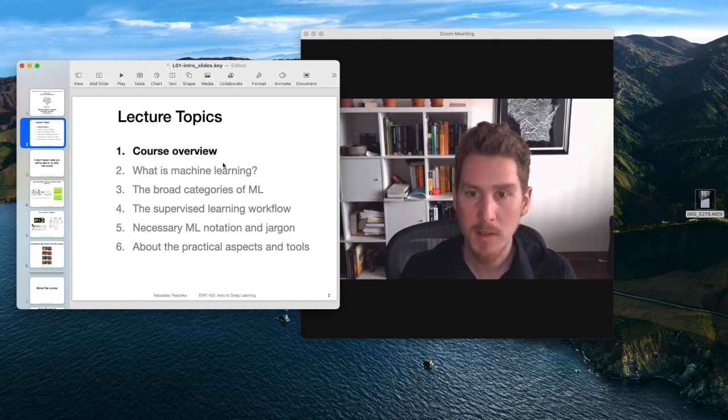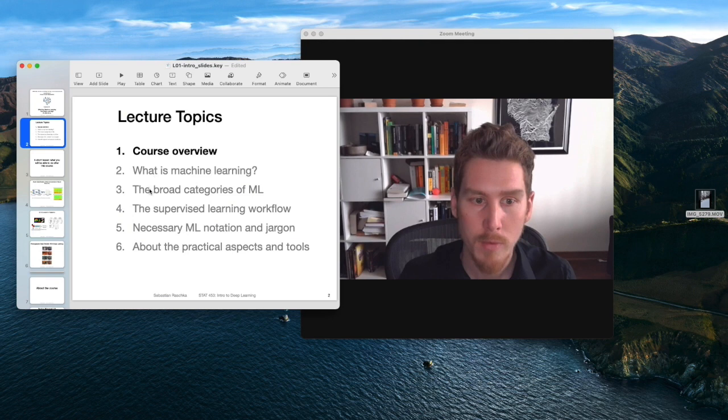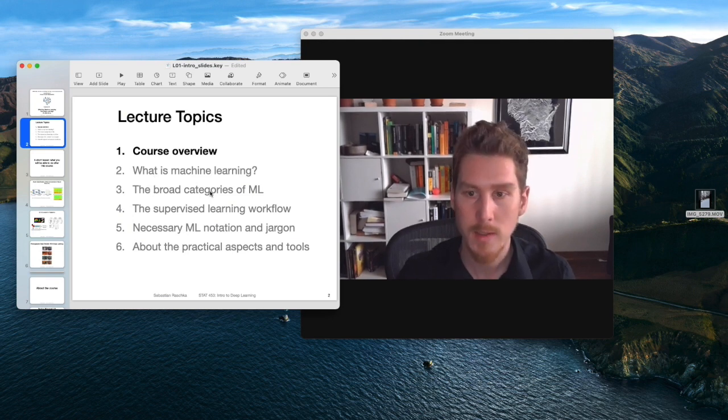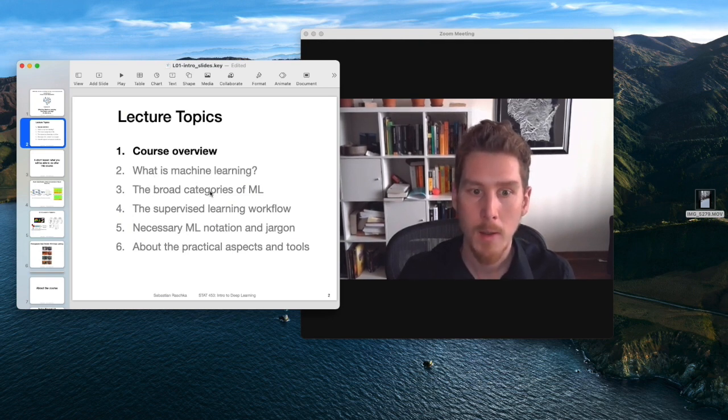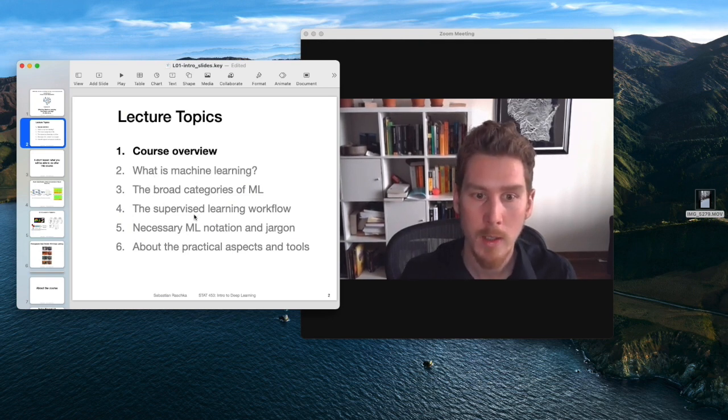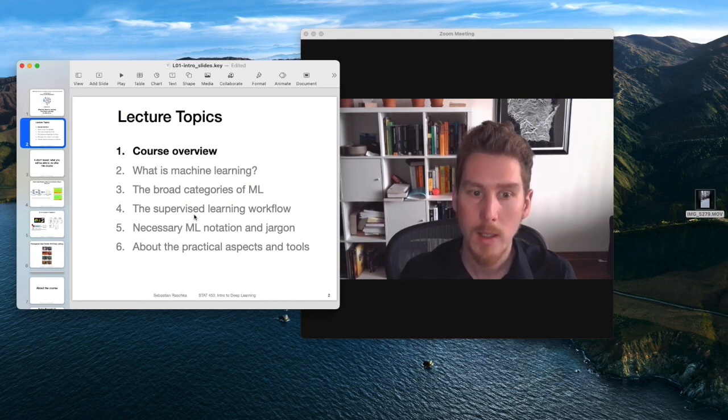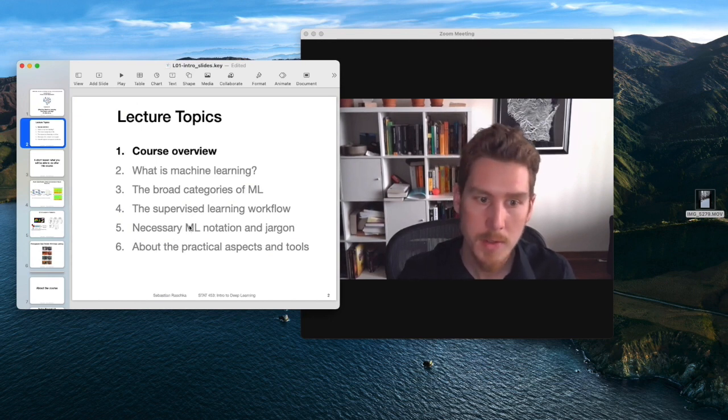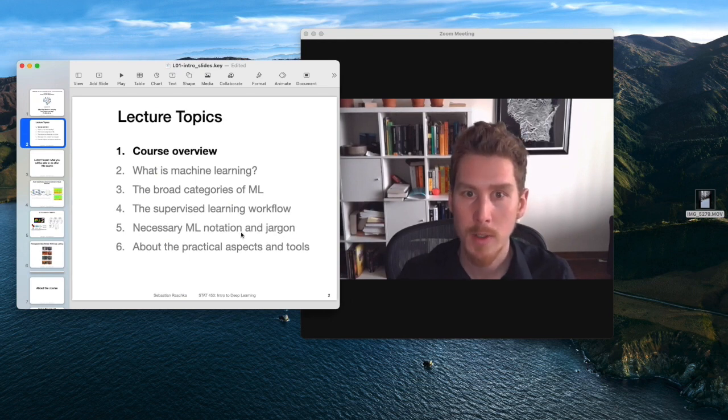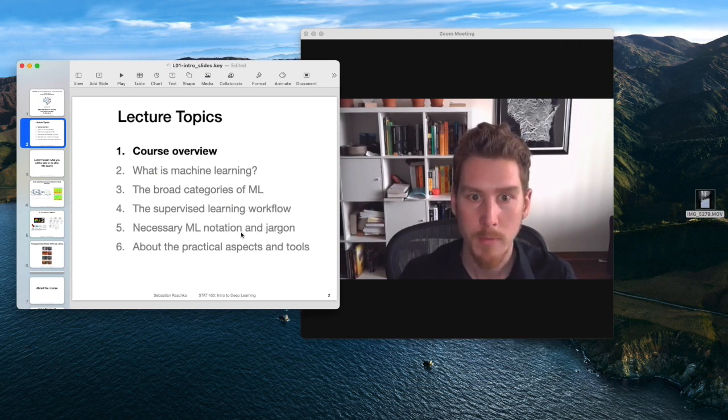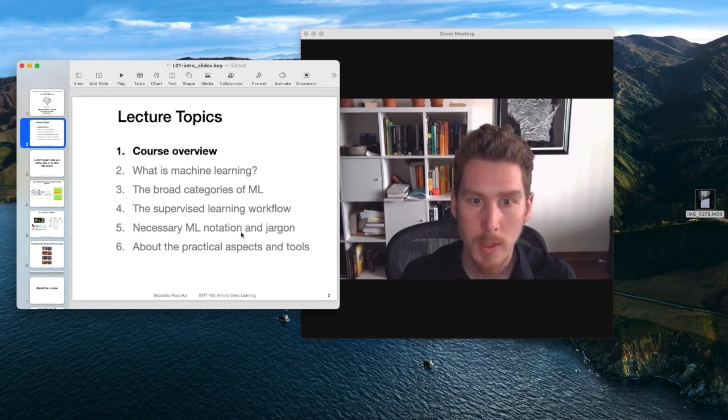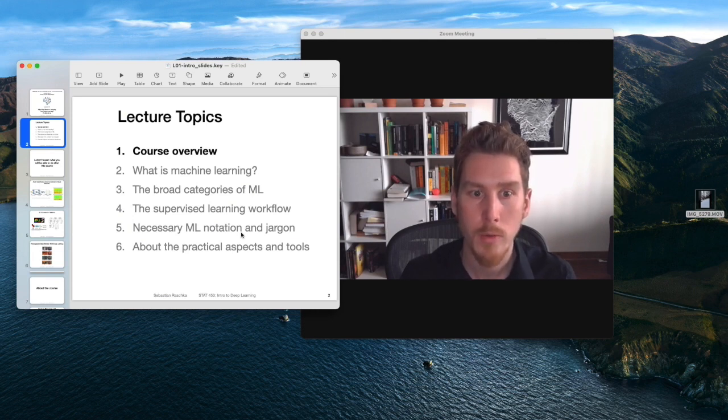Long story short, I will give you a brief overview of what machine learning is in this class, and then outline how supervised machine learning workflow looks like, some of the necessary jargon and notation, and also a little bit about the practical aspects of this course. There will be a class project, and we will be using PyTorch and doing some coding in this class.